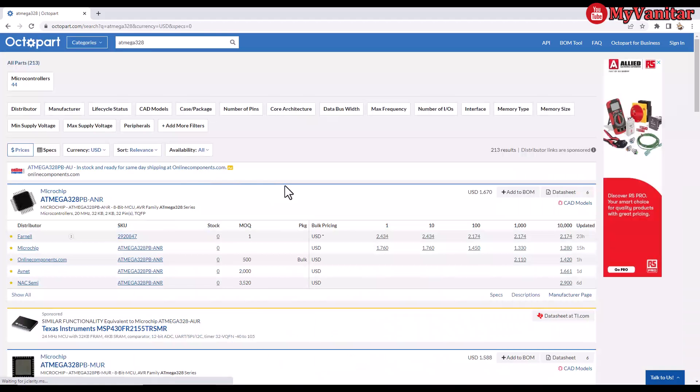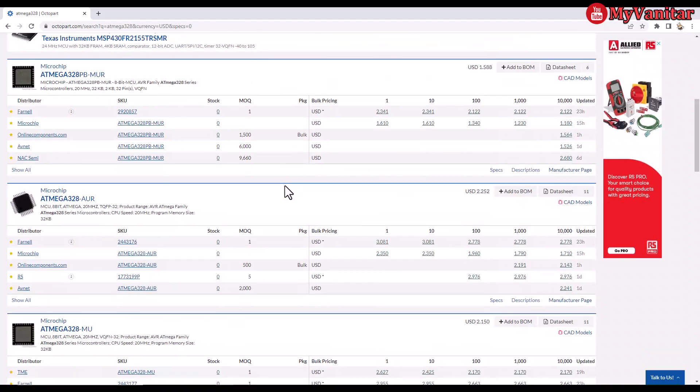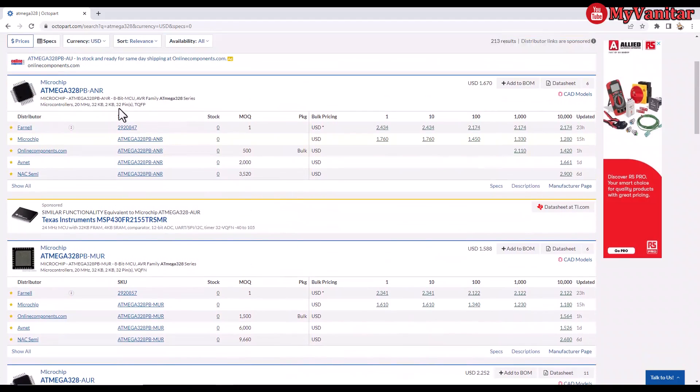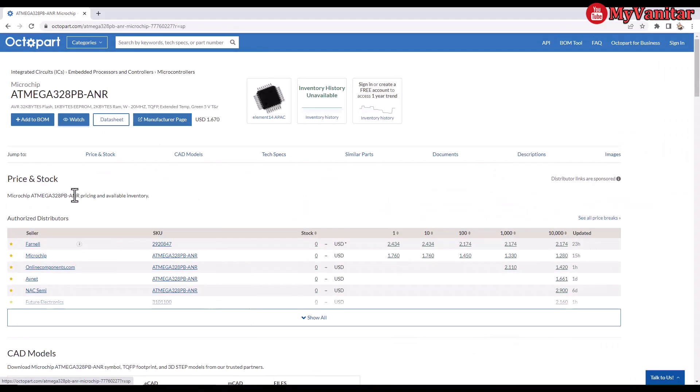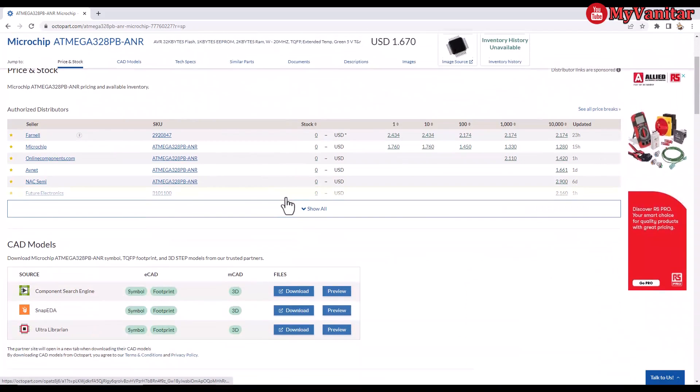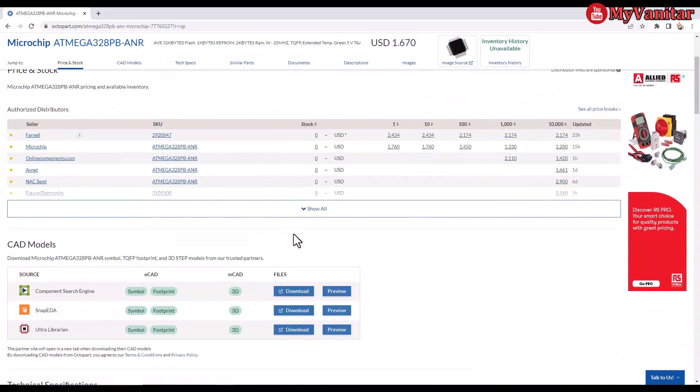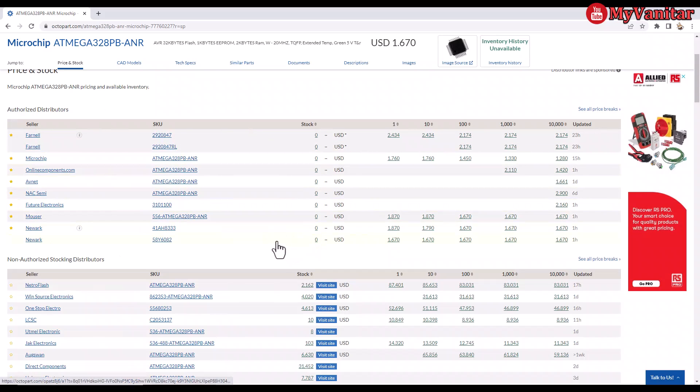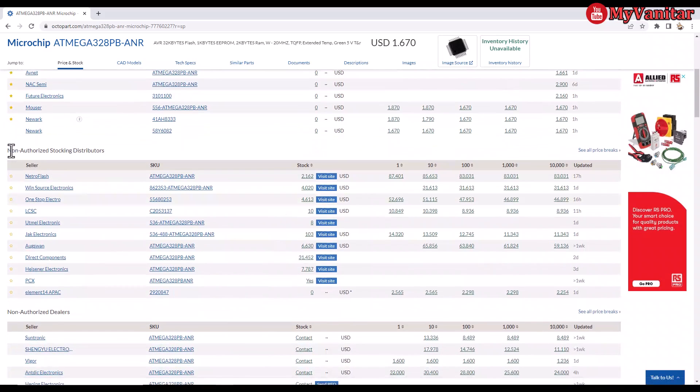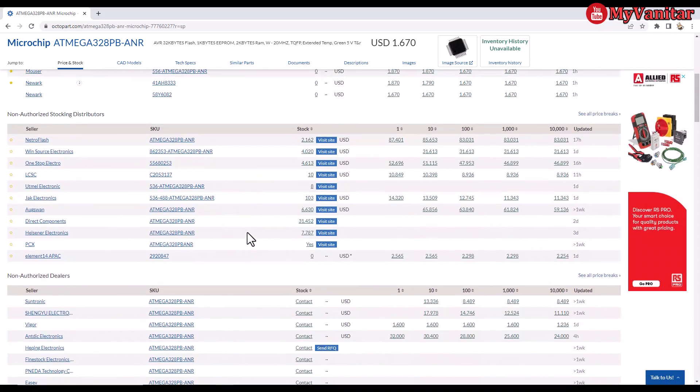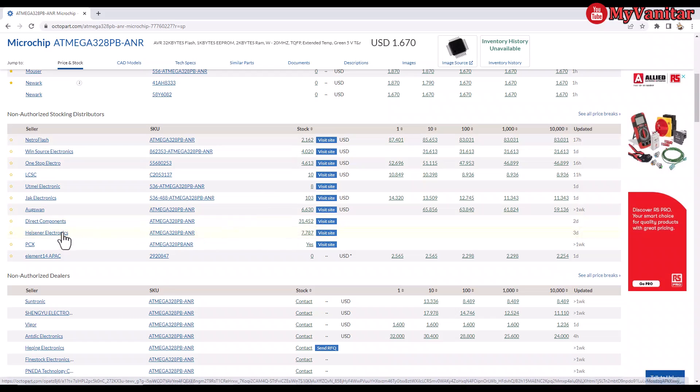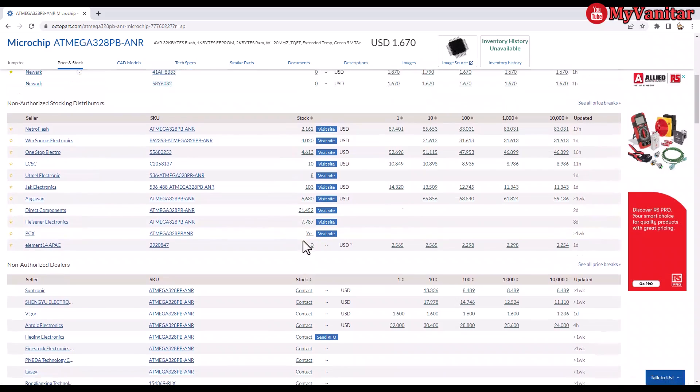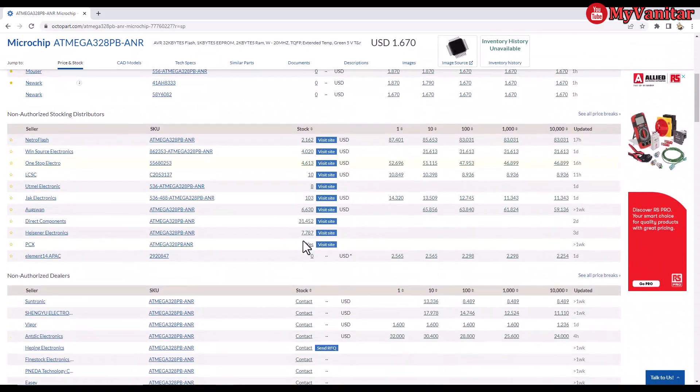It's actually much faster than Google. The component is this one, or also this one, doesn't matter, both of them are equal for this design. And this part is for the distributors. Let me show you something interesting. The authorized distributors don't have this component in stock. However, non-authorized stocking distributors, all of them have this component in stock. Do you see that? Even 30,000, 31,000, more than 31,000 stock from this distributor. Do you know why? I actually don't know. If you know why it's like that, just let me know in the comments section.